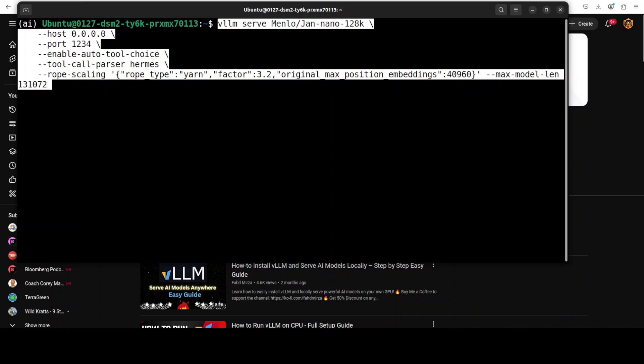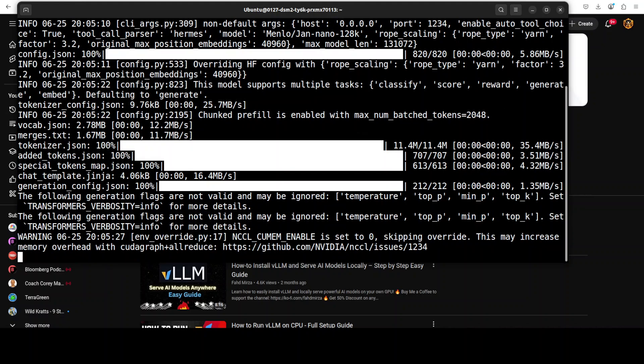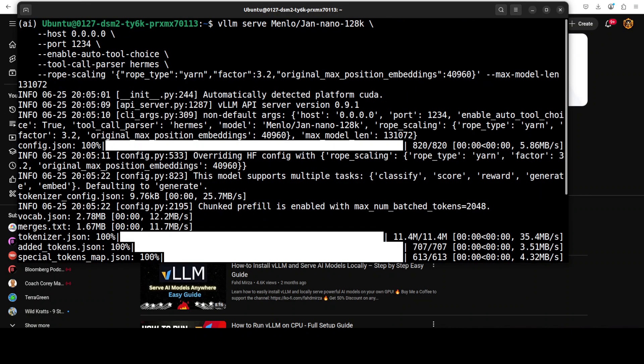As soon as you run it, it starts downloading the model and its tokenizer. If you look at this serving command, not only are we specifying the model but the host and port, plus tool choice, which is basically a function calling capability which we are enabling, and then we are also enabling the long context length with ROPE scaling. If you don't know what ROPE scaling is, again I have covered it in the channel.